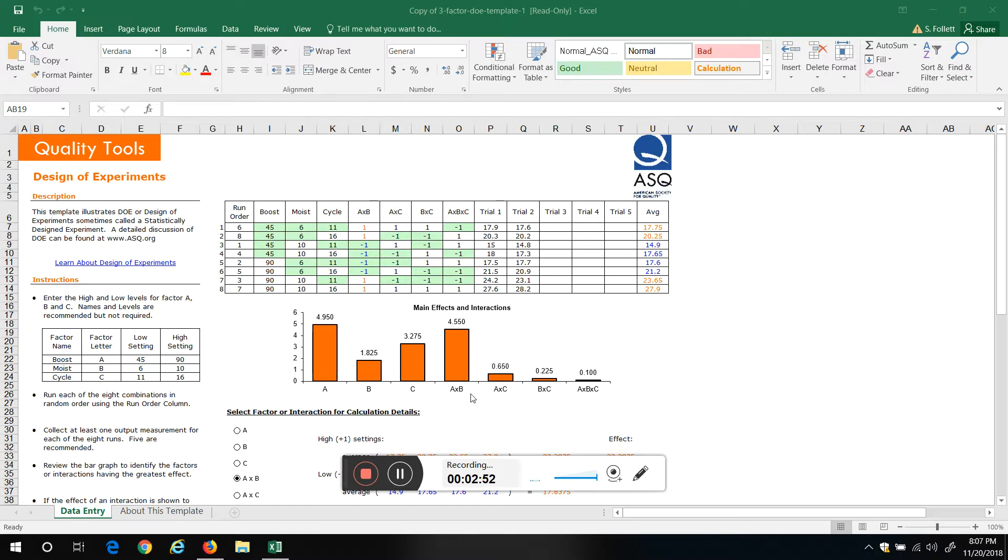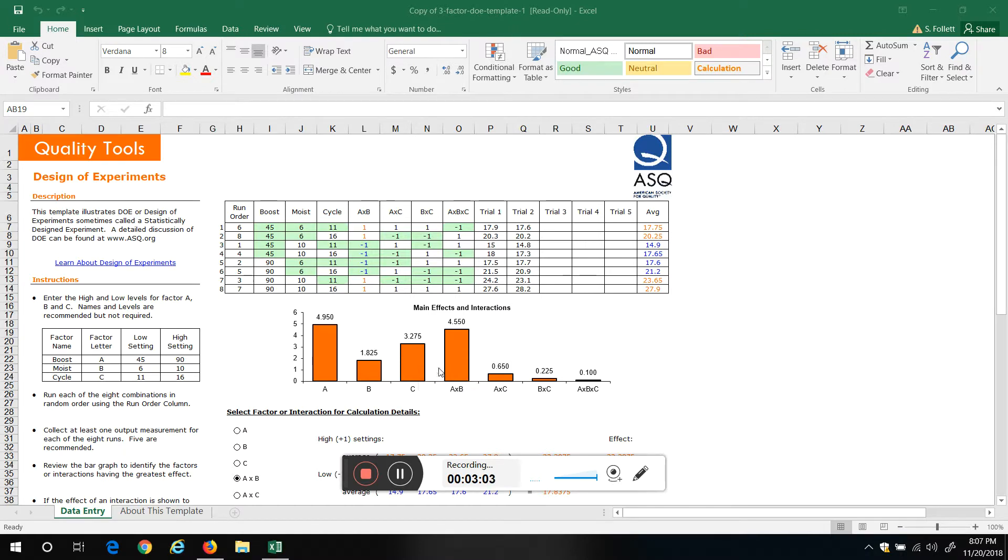C, A by C, B by C, three-way interaction—not much effect there. But our two big hitters, third factor is C, not much interaction with C. We can do whatever we want for C pretty much, not worry about it because of these low interactions.